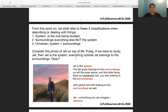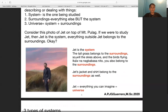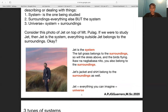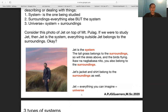Consider a photo of Jet on top of Mount Gula. If you were to study Jet as the system, everything inside Jet is the system and everything outside belongs to the surroundings — for example, the tall grass at the back, the sky above, the soil — those are all part of the surroundings. Jet's jacket and shirt belong to the surroundings as well.